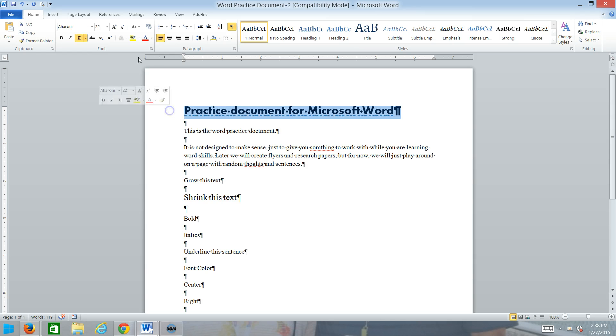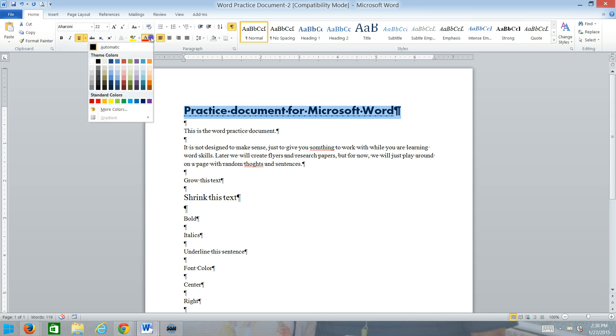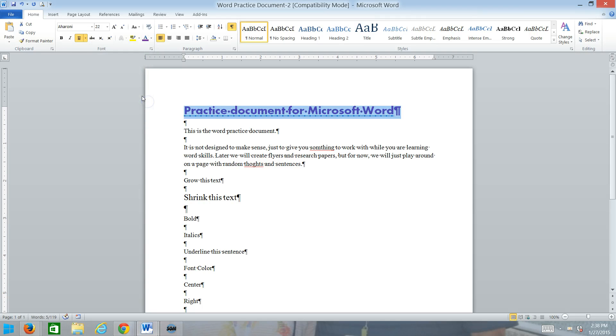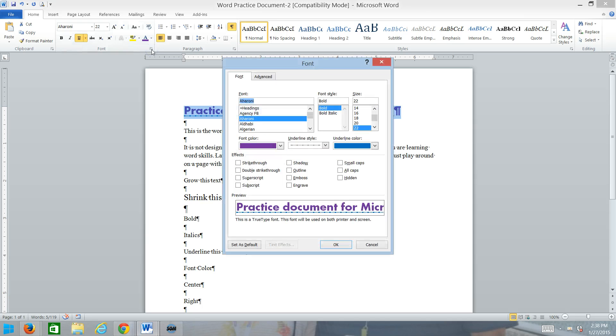You can change the color of the font to whatever color you want. And then if you don't see something on here that you want to do, you've got the dialog box launcher. That's that little box in the corner, it brings up the dialog box.